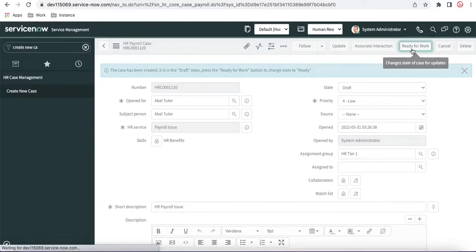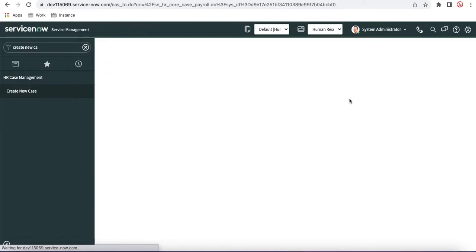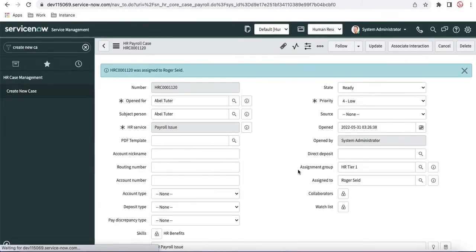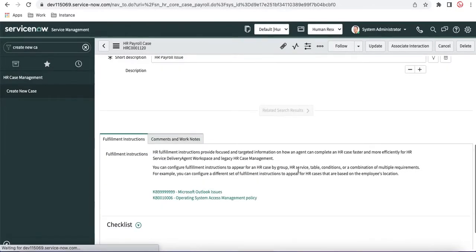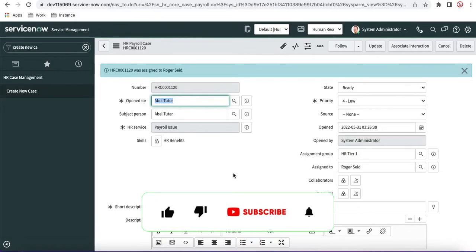So whenever someone is assigned to this HR payroll case, they will know what steps they have to follow to fulfill the actual requirement. So that's why you can attach the fulfillment instruction. It's very simple steps. And if you have any questions, please let me know. That's it for today.